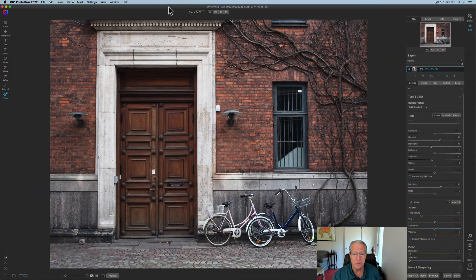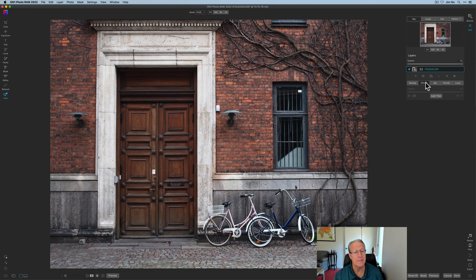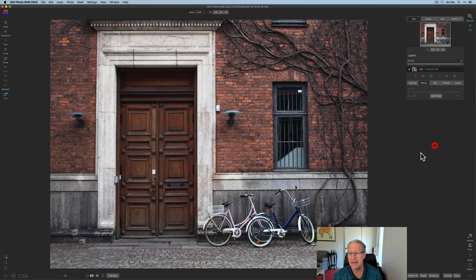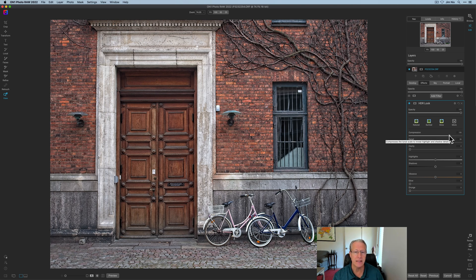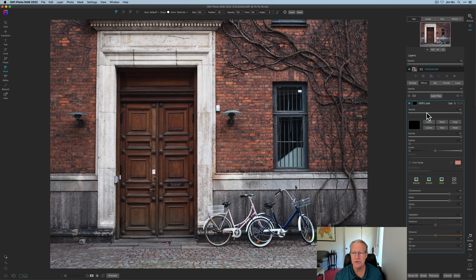I'm going to walk through a demo. Here's a photo and I've done some basic edits here in the develop tab. I'm going to go straight over to effects and show you how this works. I'm going to click on add filter, get HDR look, and just for fun I'm going to really crank it up so that it's more visible. However, I don't want it applying to the whole photo, so I'm going to invert the mask and hide it.